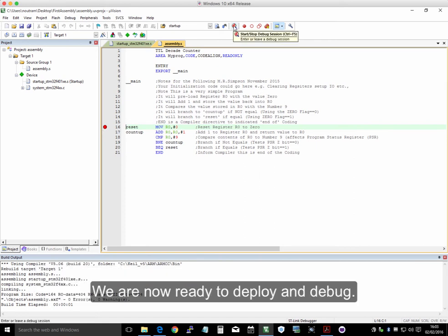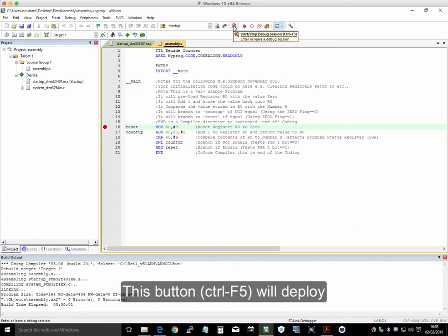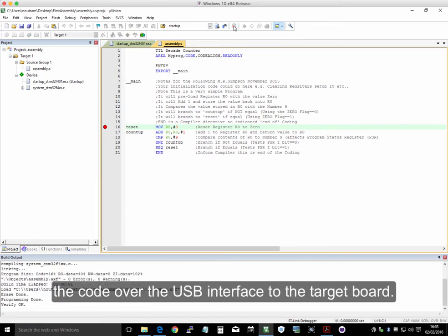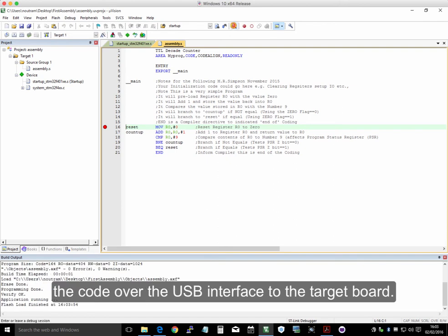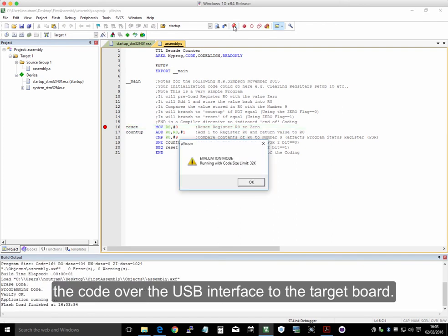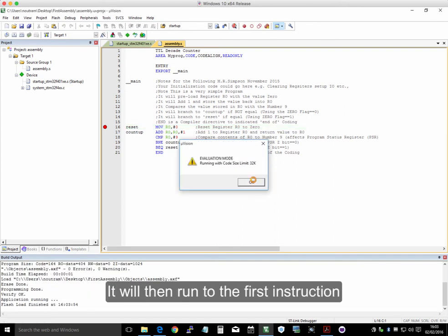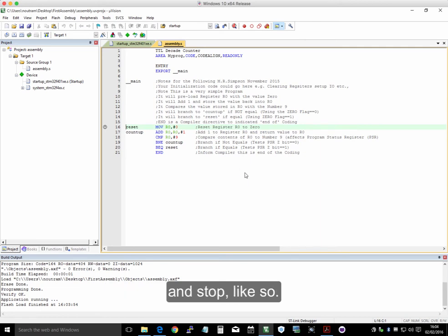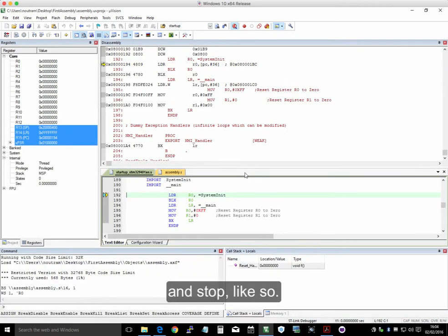Now we're ready to debug. So what this will do, this button here, Ctrl F5, click that, and that will now deploy the code over the USB interface to the target board.